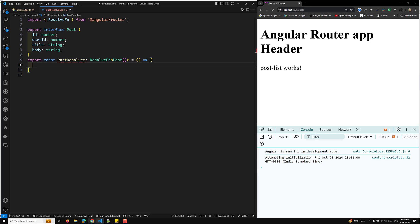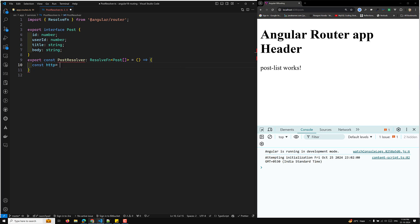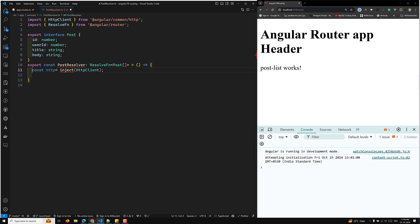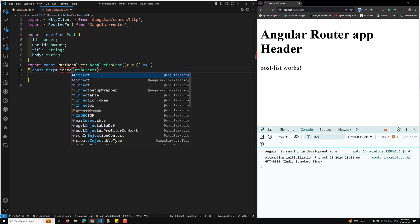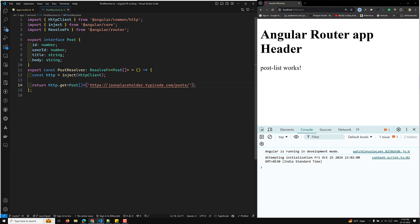Inside the resolver function, I inject the HttpClient using inject(HttpClient). Then I return http.get with the type array of Post, passing the URL which is the JSON Placeholder /posts endpoint. That's how we create the resolver — it fetches the post data via HTTP GET.